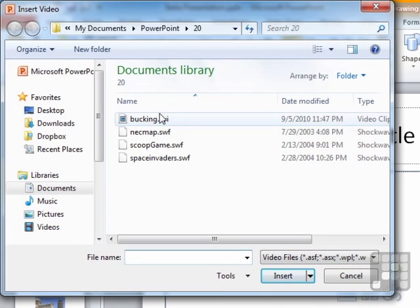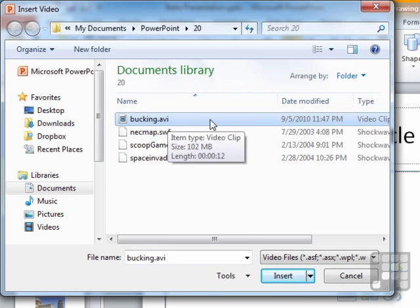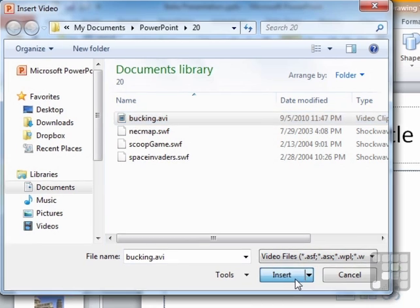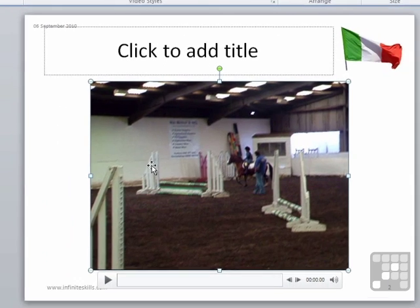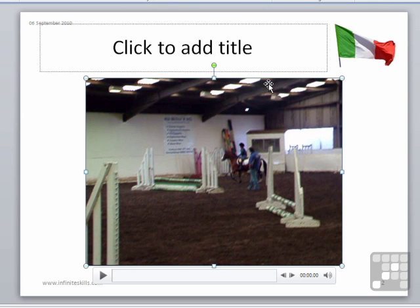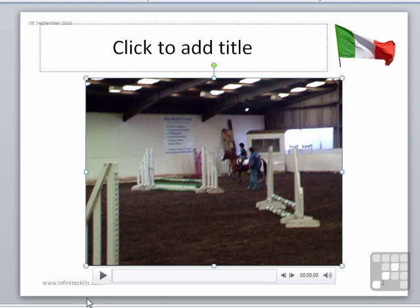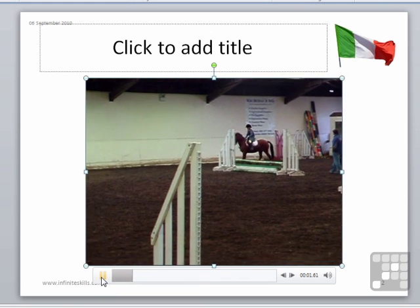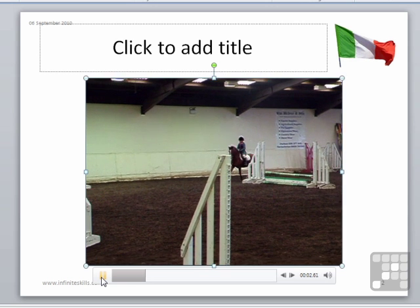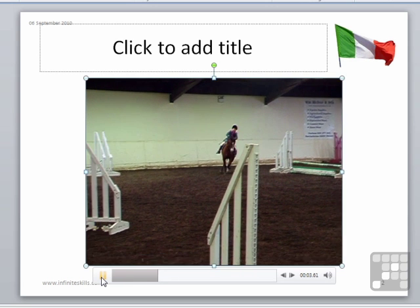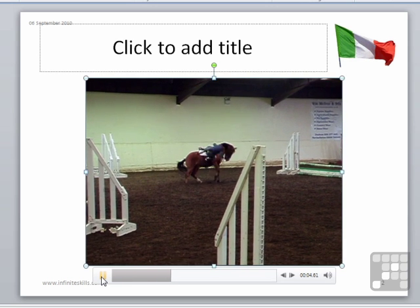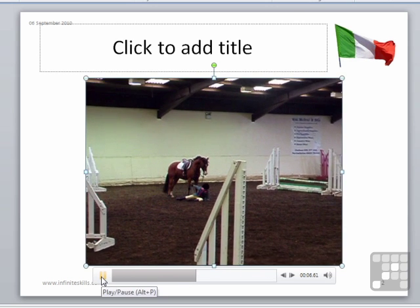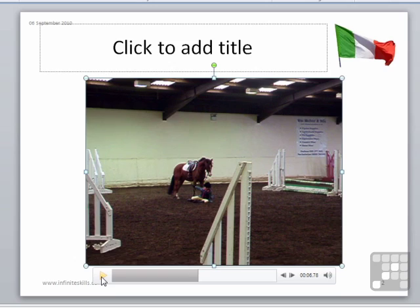And we're going to insert our one here called booking.avi and insert video appears in its original size. So this is the size of video was created in. And we can even play it on the slide by clicking the play button here. And pause if necessary.